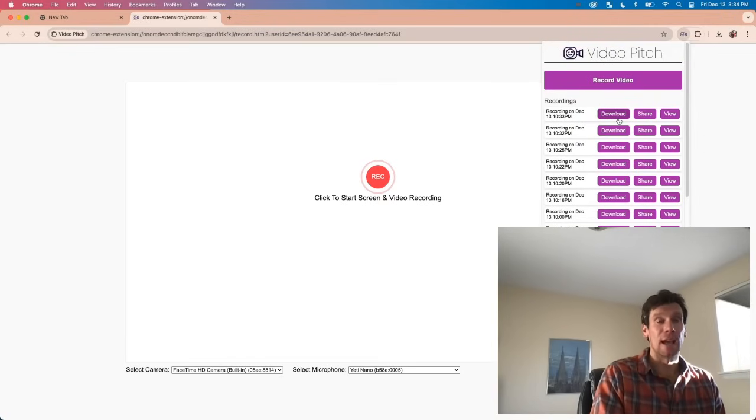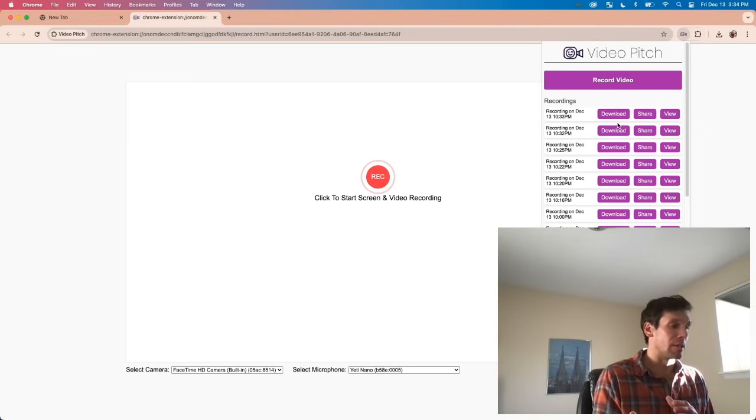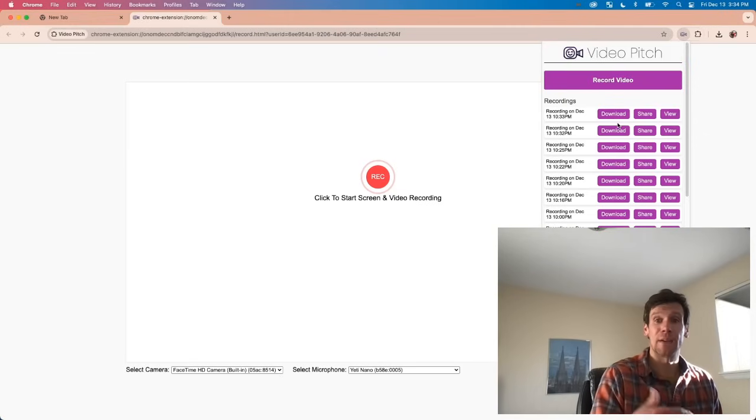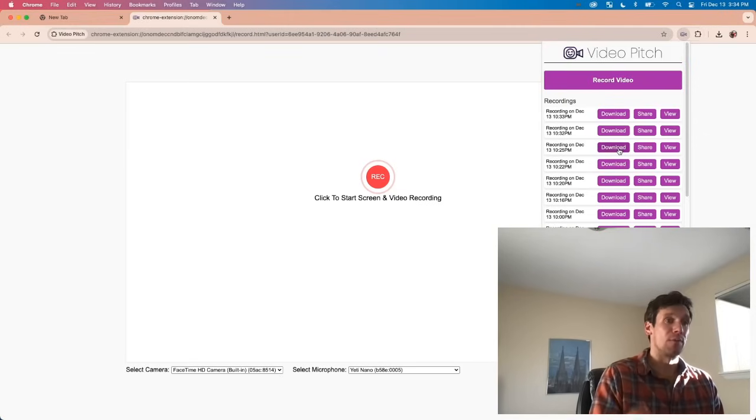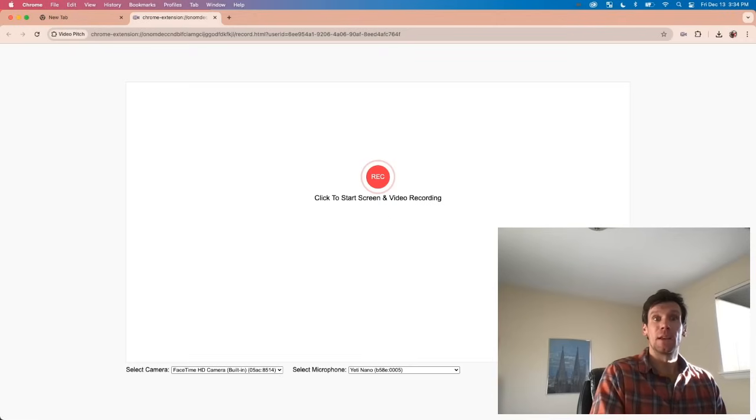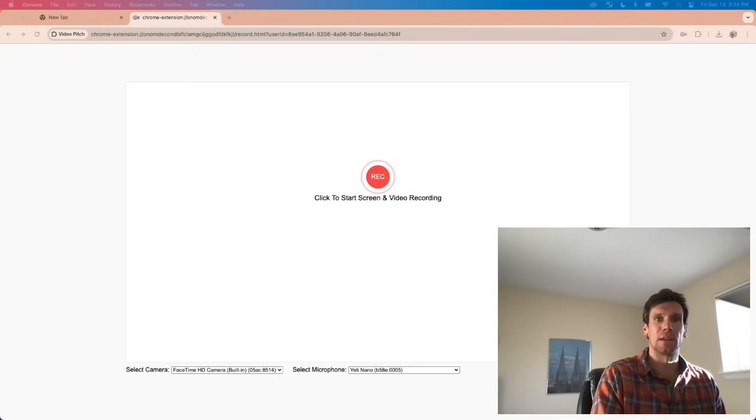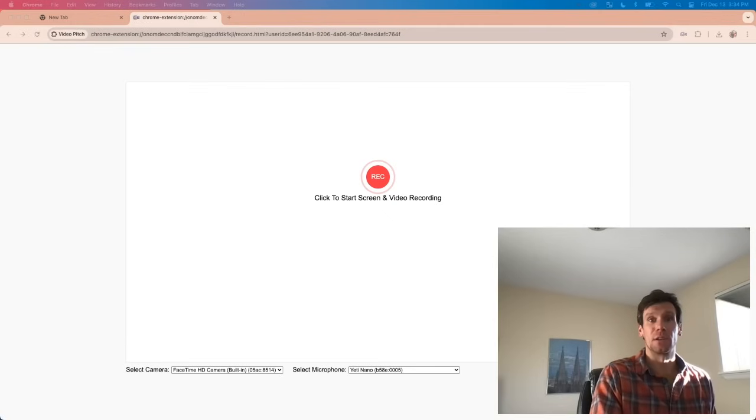Once you create them, you can download them and upload them in a LinkedIn message, for example. You can also have a share link if you want to share via email or send it to your prospects. It's really quick and easy to make videos. It's a great extension. Please check it out. Bye for now.